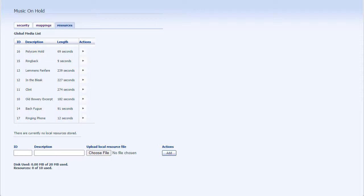To access and manage recordings played as your Music on Hold message, click on the Resources tab. The Global Media List section specifies any default recordings that are available for your use.